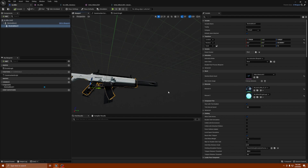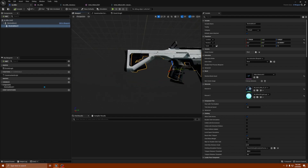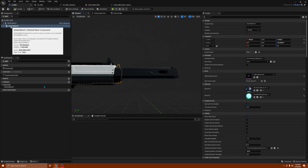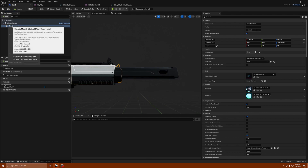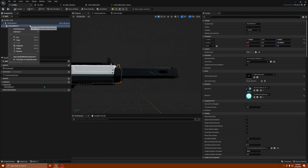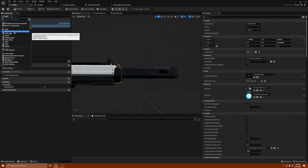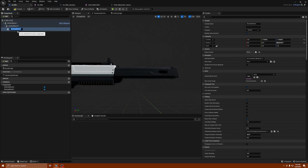This sci-fi rifle doesn't have a barrel on it — the barrel is separate. I'm going to add a skeletal mesh component and call it 'barrel' because I'm not going to use it as a silencer, I'm going to use it as a barrel.